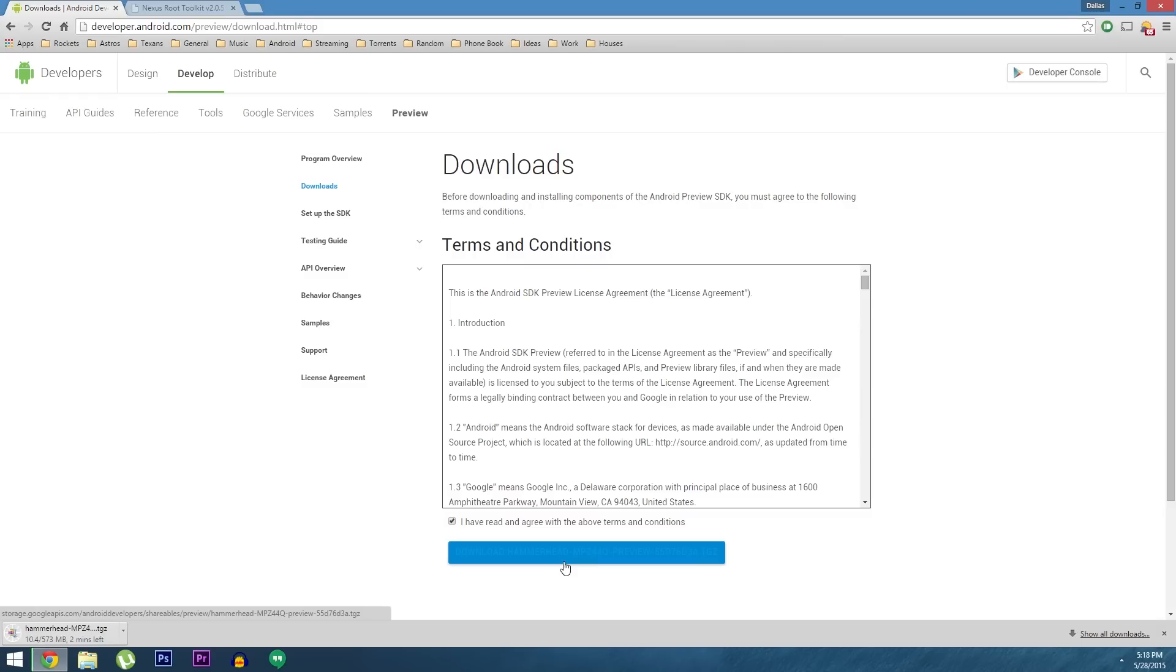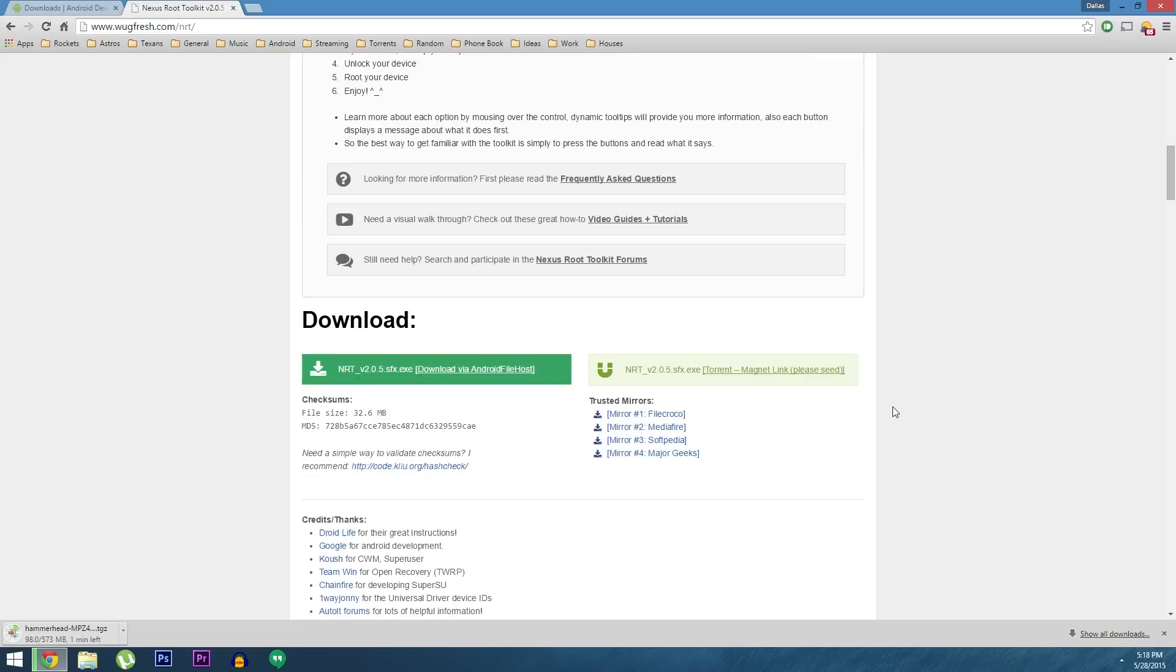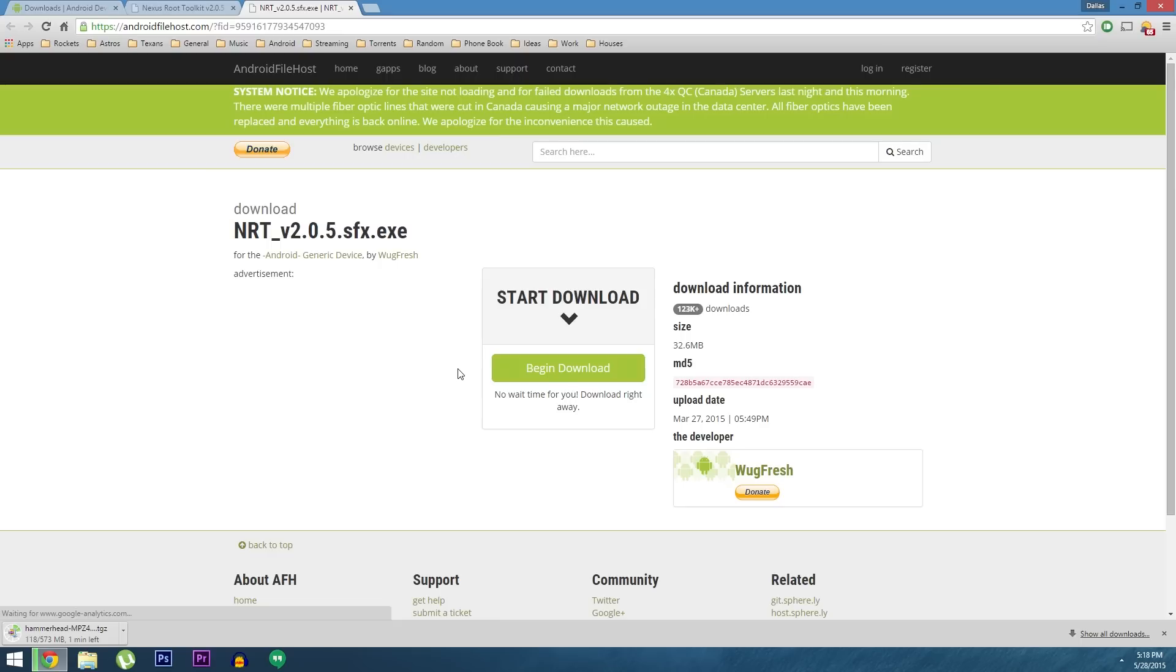OK so while that's downloading, it's time to grab the tool that will help you install the images. It's an awesome Windows program called Nexus Root Toolkit from developer Wugfresh and you can grab a copy from wugfresh.com/nrt. From here just scroll down a bit until you find the downloads section, then use one of these links to download the program. In the meantime, I'm going to skip ahead to a point when both of these downloads are finished.